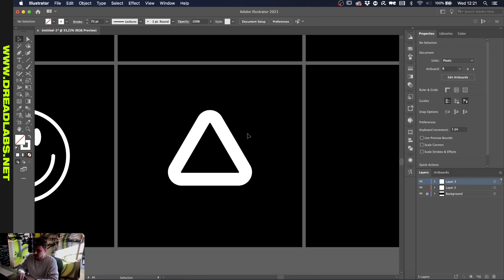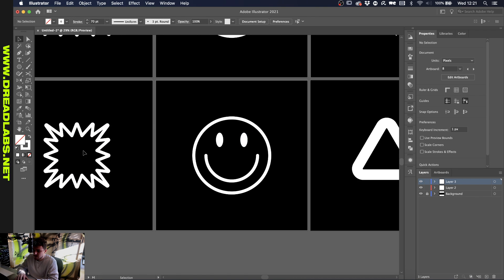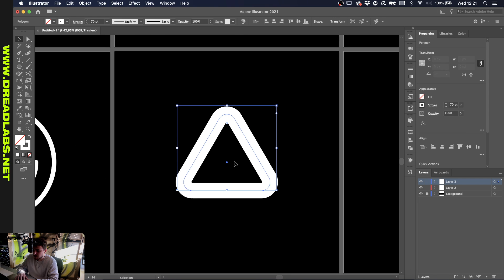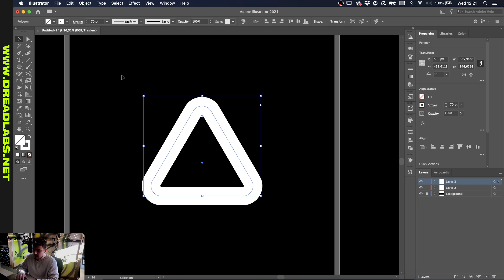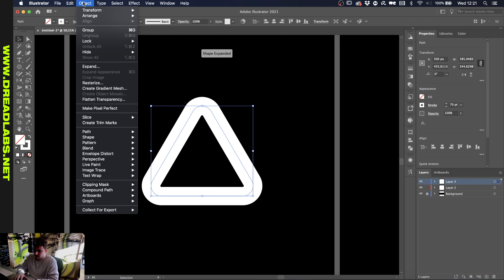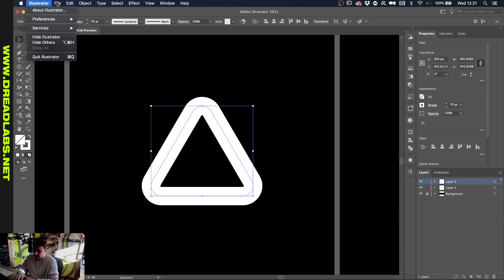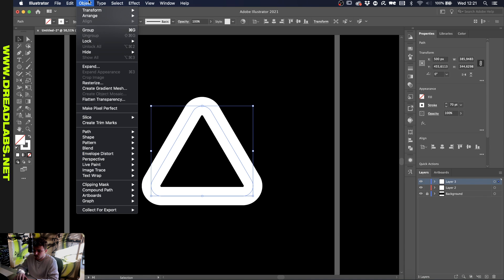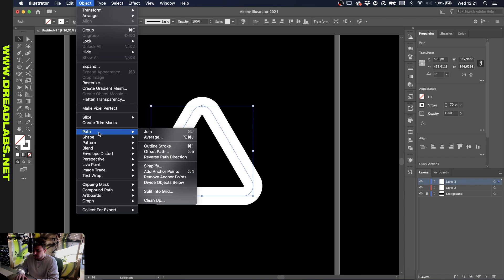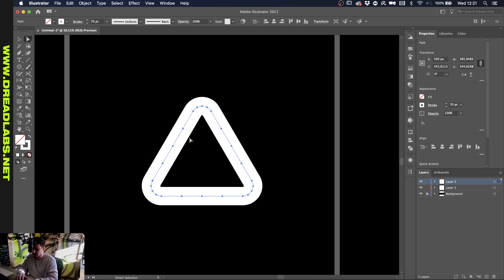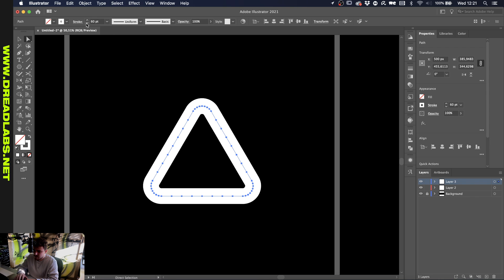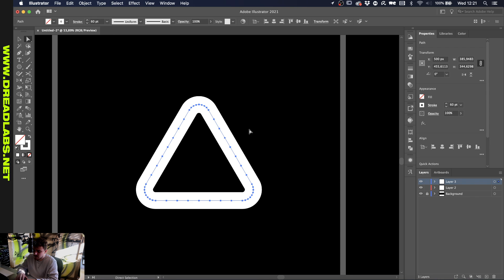Now we're going to use the same way that we used with this shape. We're going to add some anchor points so we can delete them later. Go to Object, Path, Add Anchor Points. As you can see, I have a shortcut selected here. You can do this by going to Edit and then Keyboard Shortcuts. I'll do a video on this in the future. I'm just going to press Command 4 to increase the amount of points. It's a bit quicker like this. Let's just reduce the stroke by 10 points.